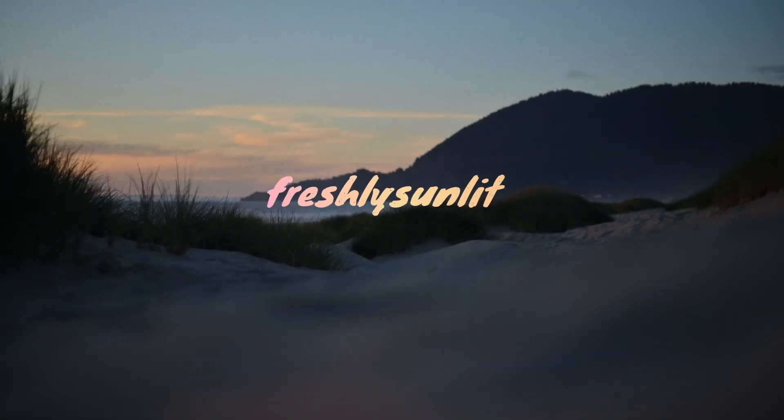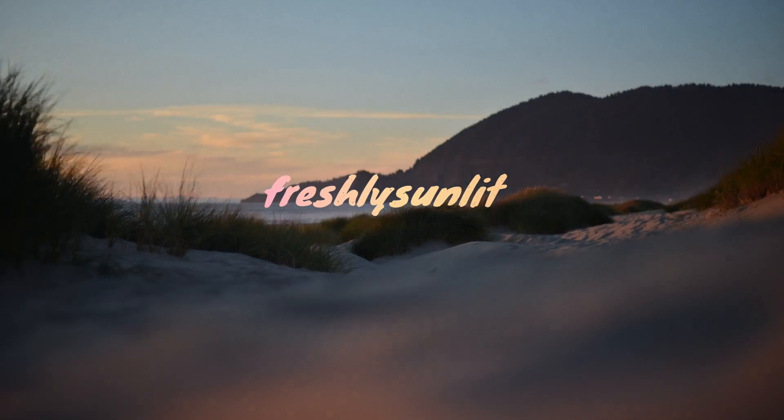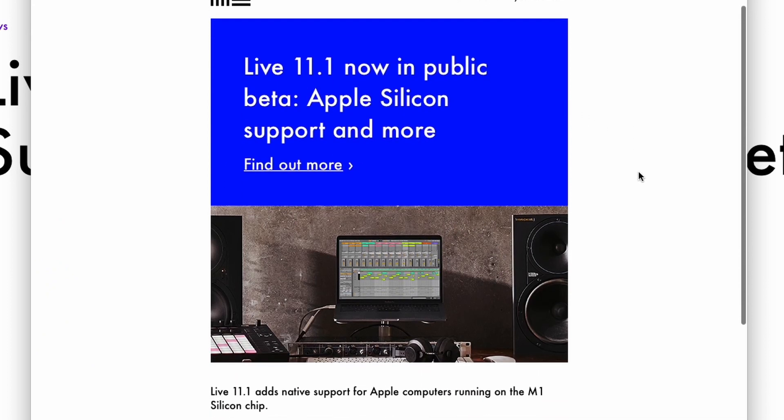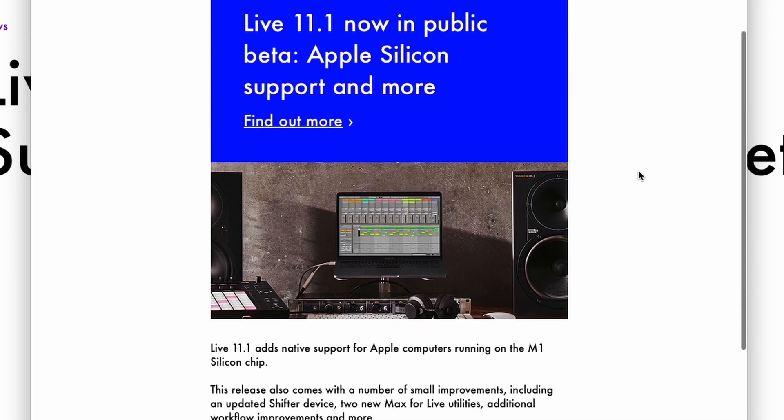Ableton finally announced Apple Silicon support. I found a nice email in my inbox from Ableton saying Live 11.1 is now in public beta, with Apple Silicon support and more. Ableton has been late to the game adding Apple Silicon support, so for them to finally be making progress on this is big news.